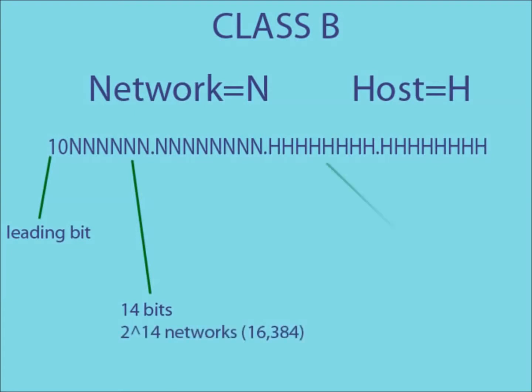This time, the remaining 16 bits are used to create the host IDs, meaning a possible 2 to the 16 hosts per network.